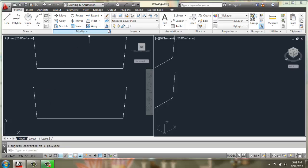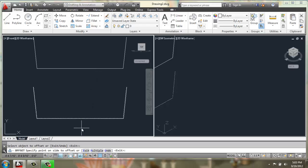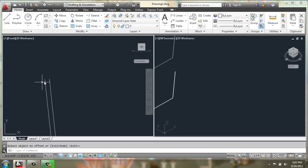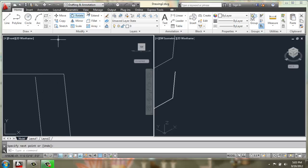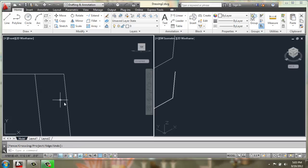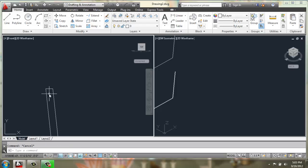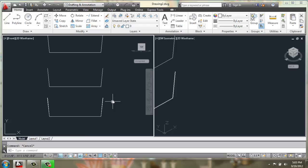And then I'm going to do an offset of 0.25 and offset this line out. Then I'm going to draw a line going straight across. And then I'll come in with extend, select that line, and then this one so that they meet. I can then just trim that end off. Doing this because I want this line to be straight across, not angled.